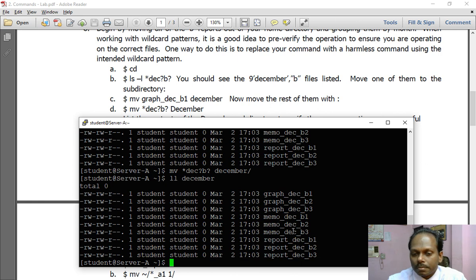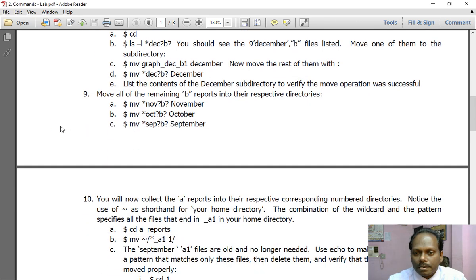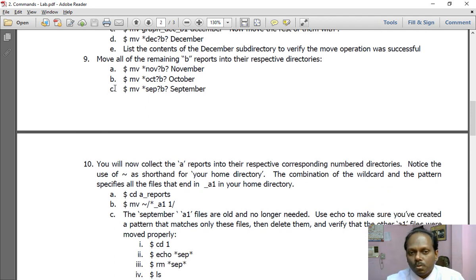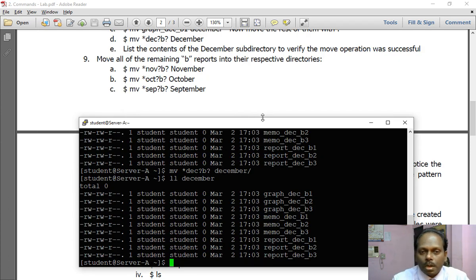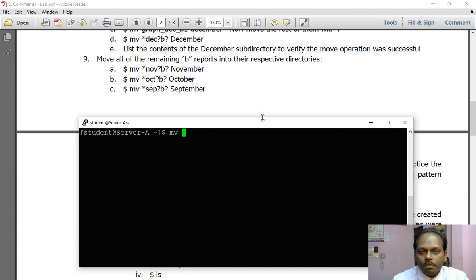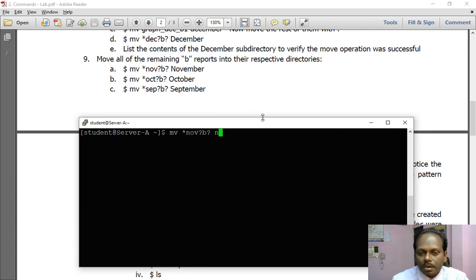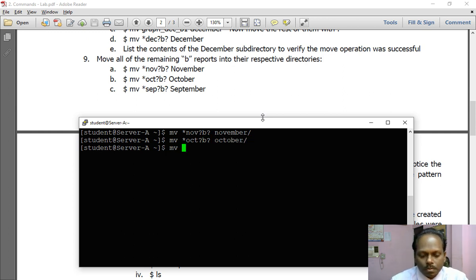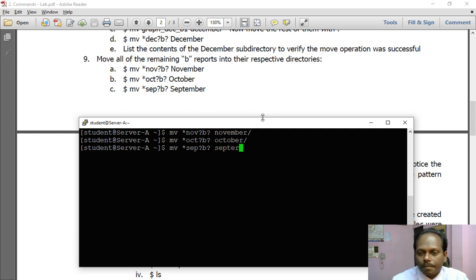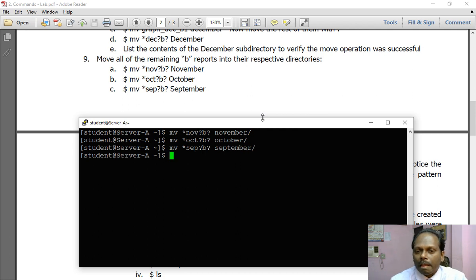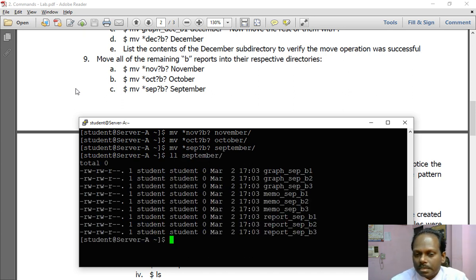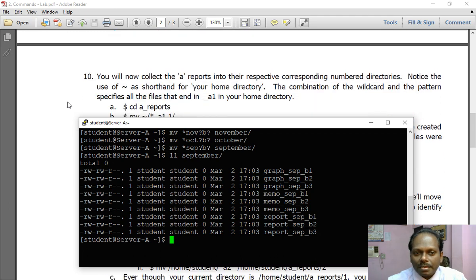All the files of december have been moved. So now similarly the ninth question: move all the other files for November, October, September to respective folders. So I'll do this particular one: move asterisk nov question mark b question mark to november. Move asterisk October files to October folder. Move asterisk september question mark b question mark to september folder. Ninth question is also done. You can verify by checking the september folder, yes the files have been moved. So now I'm moving ahead with 10.